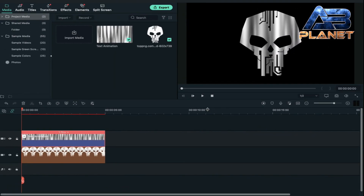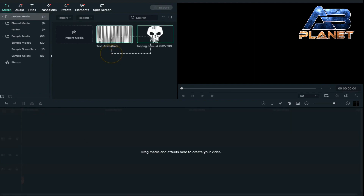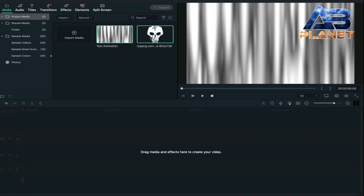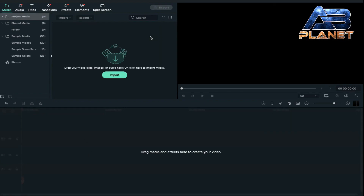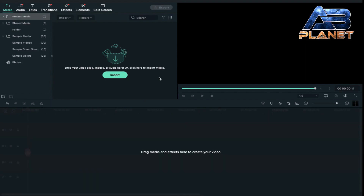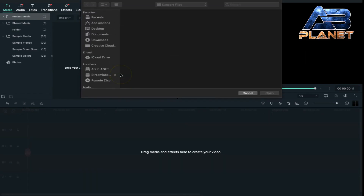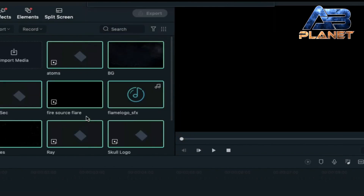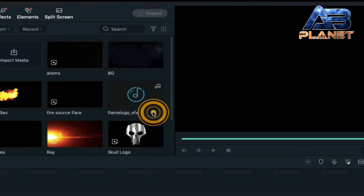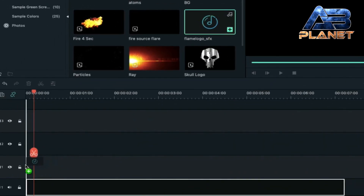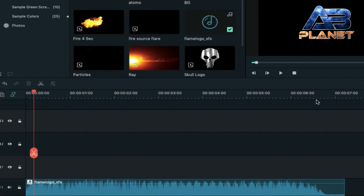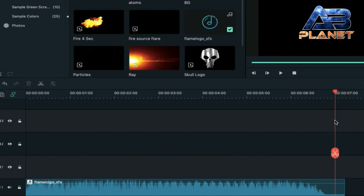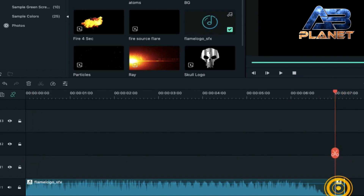After that, select all these files and delete from the timeline as well as from project media. Now we are going to import all the supporting files required to create this intro — select all of them and import them. Then drag and drop the audio file on the audio track and keep its duration at seven seconds, so cut the extra clip.